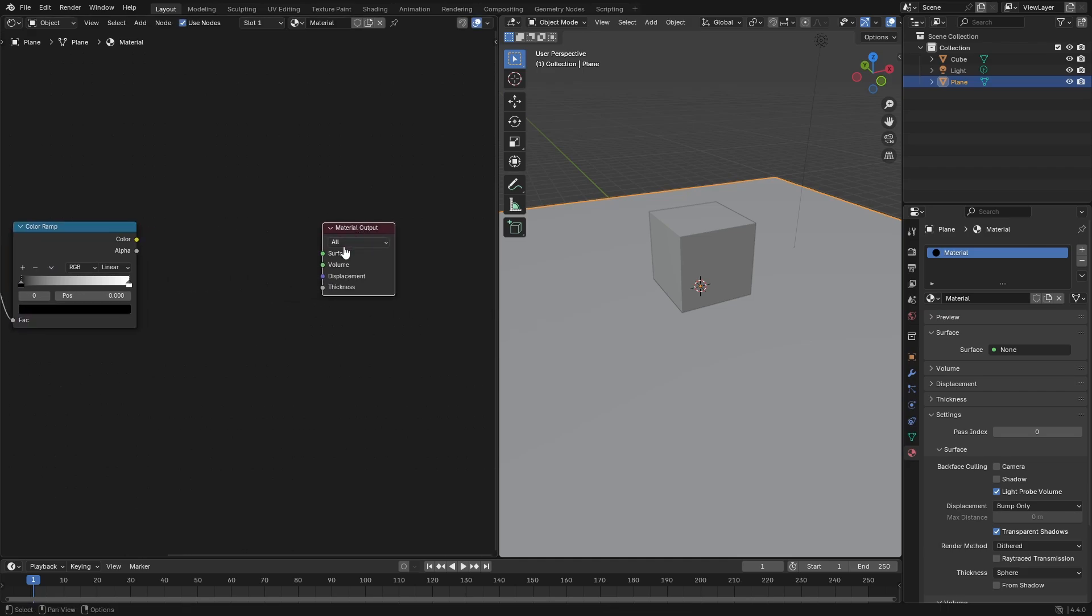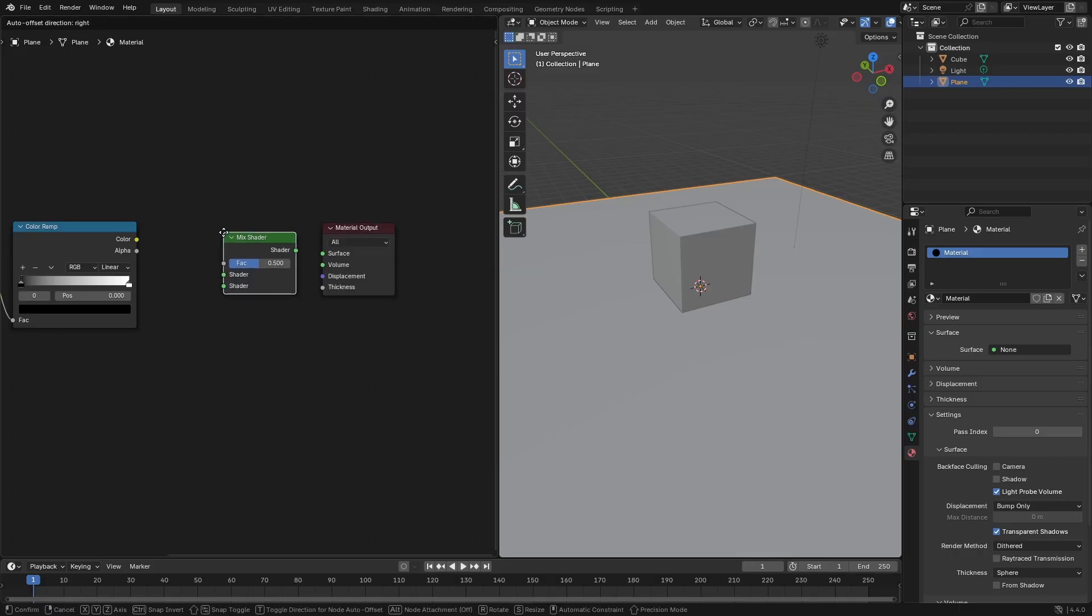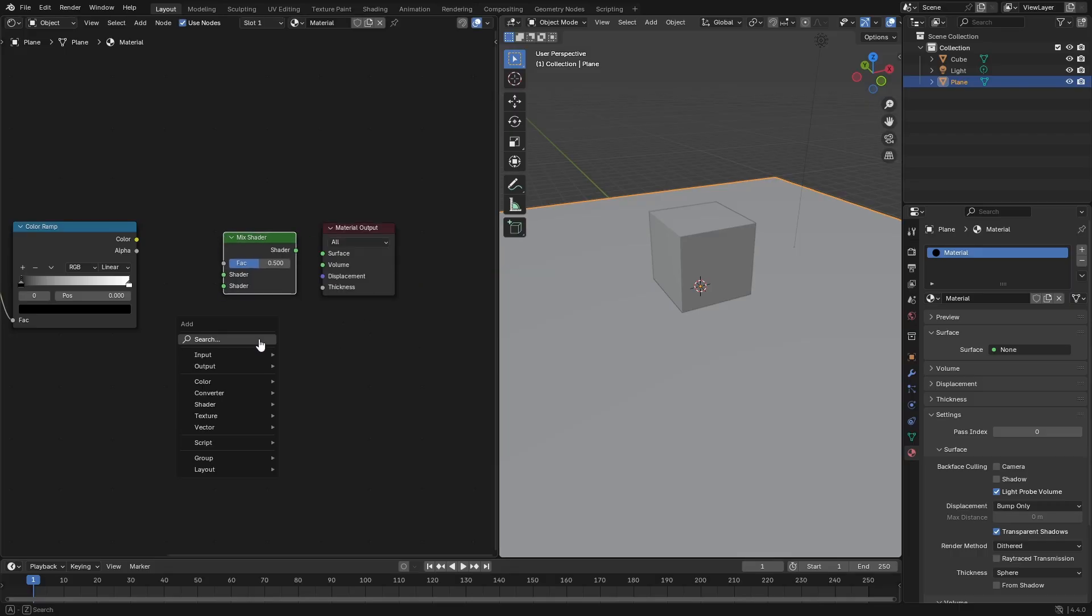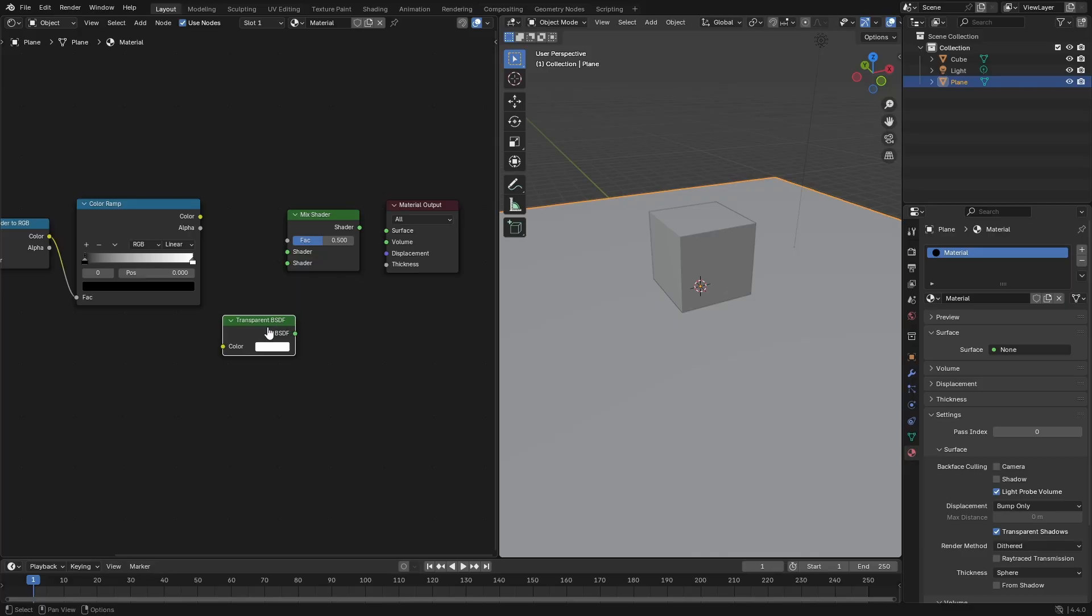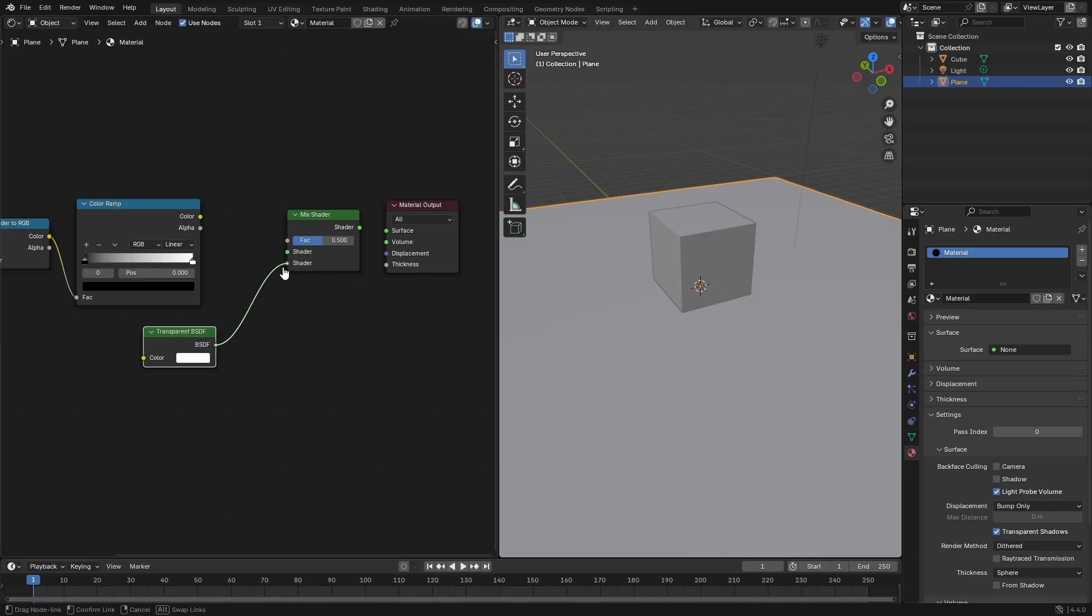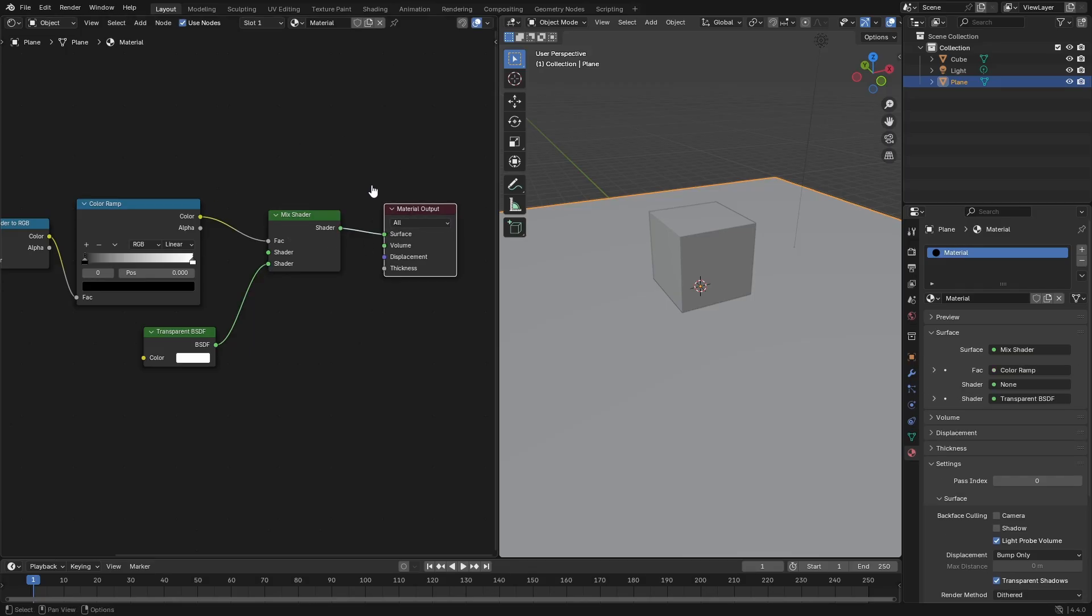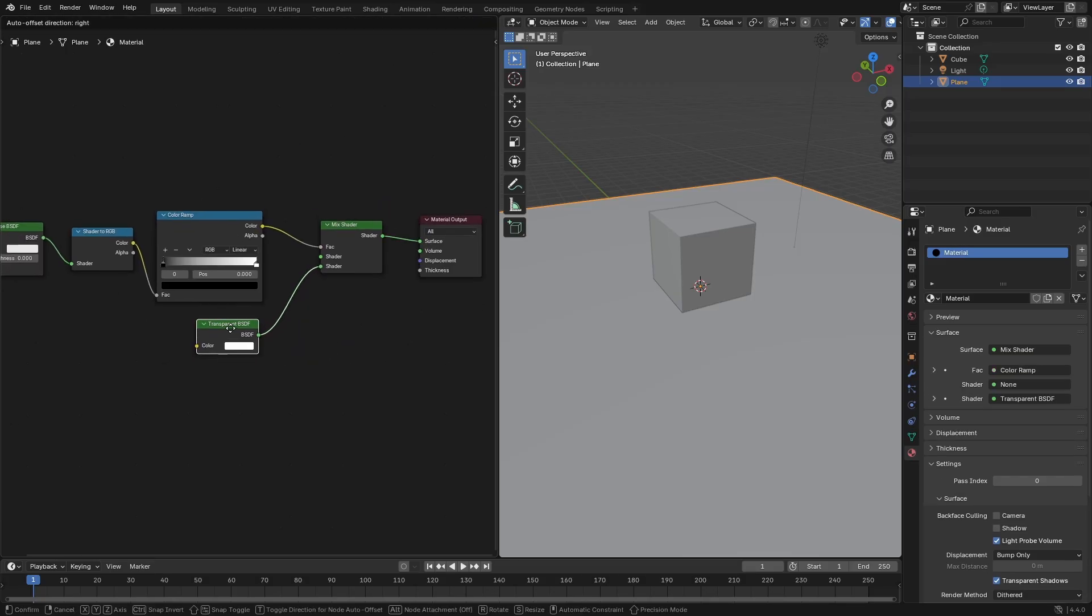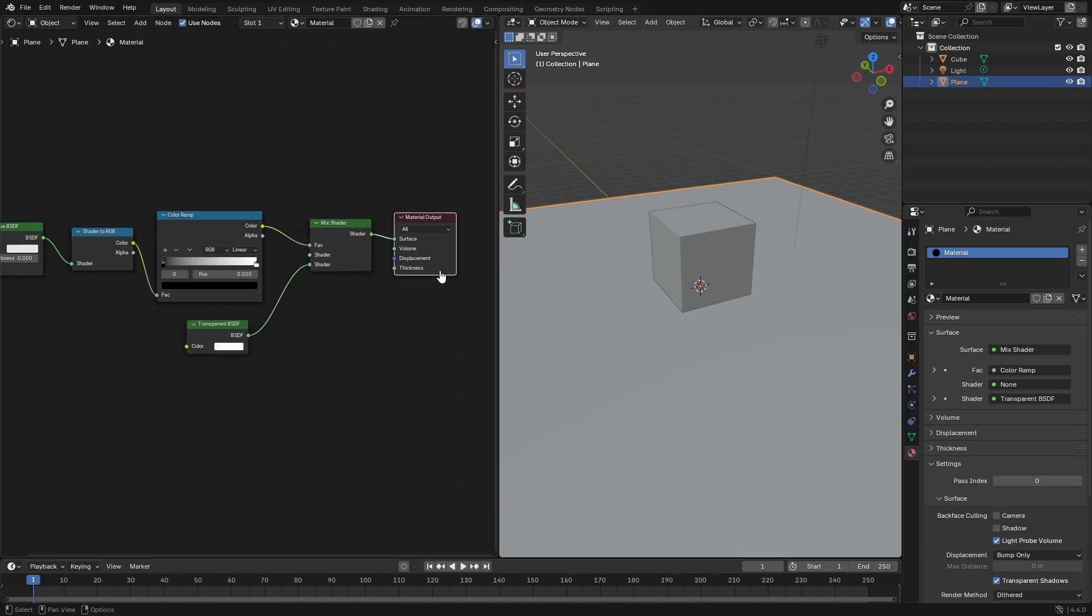We need two more. The last two are going to be Shift A search mix shader and a transparent shader. Hook the transparent to the bottom of the mix shader. Put the color ramp into the factor of the mix shader. Hook that up into the surface and we're ready to go. Now our mom can finally be proud of us.